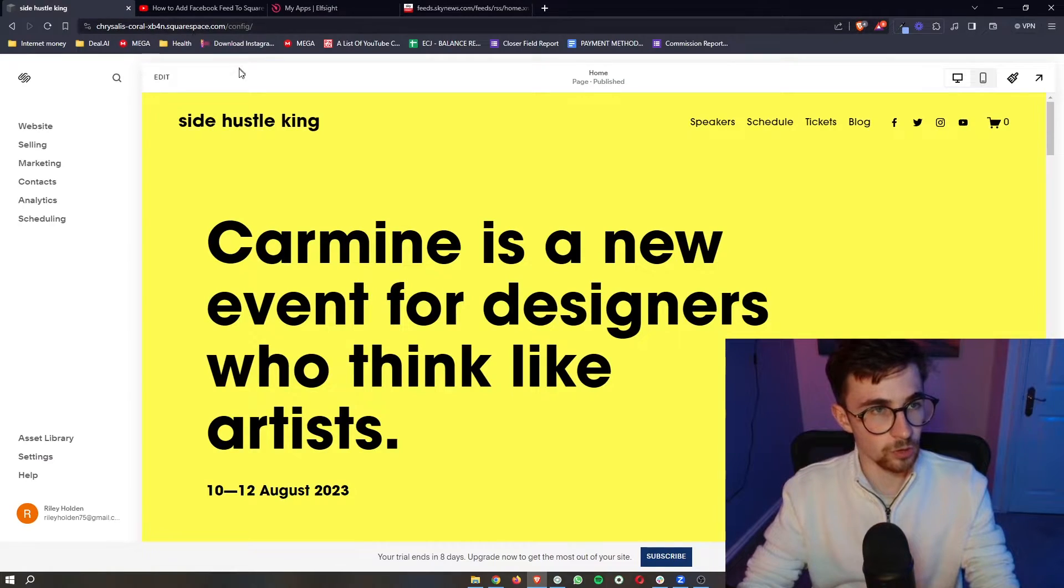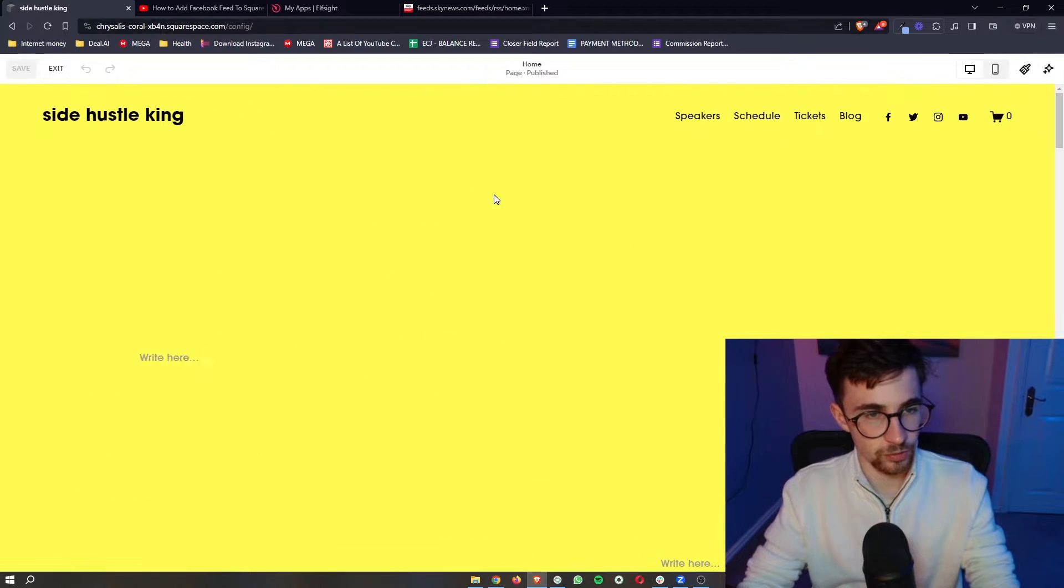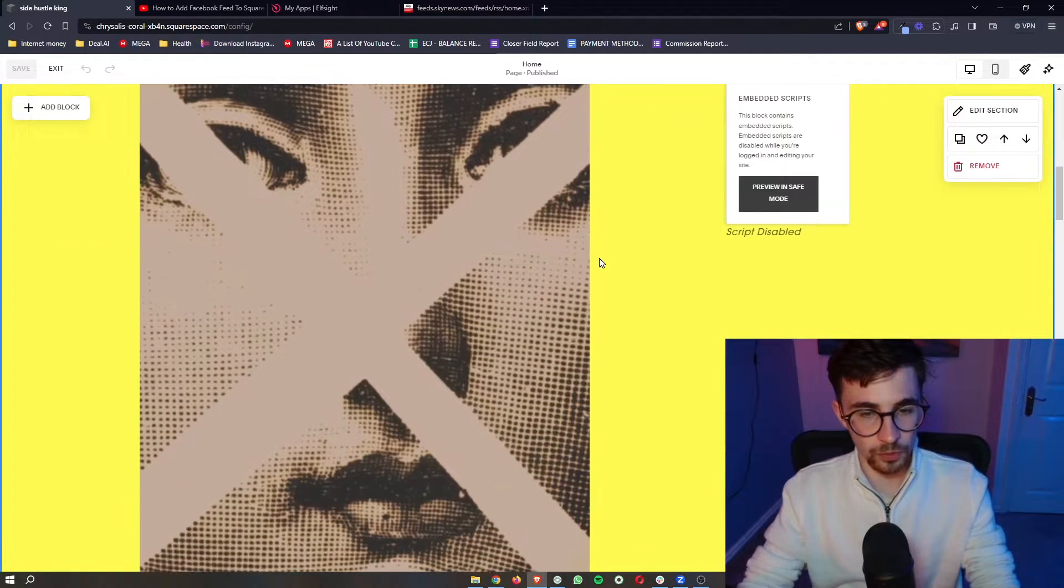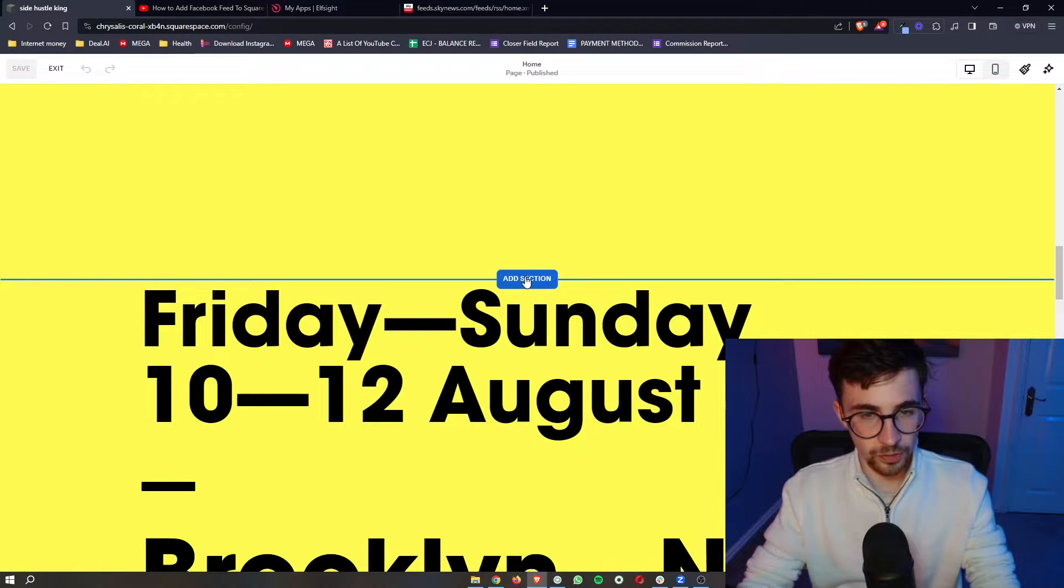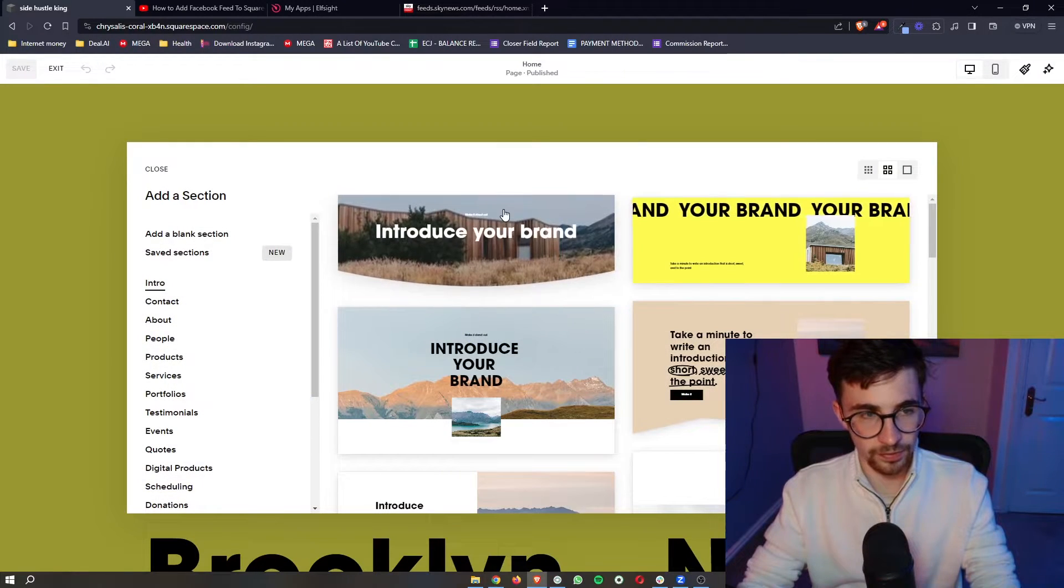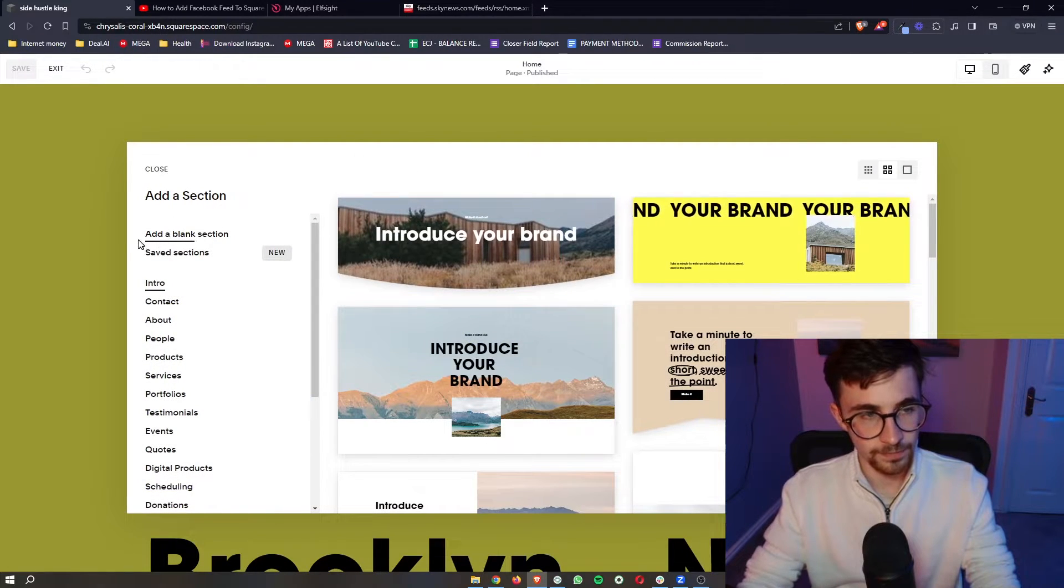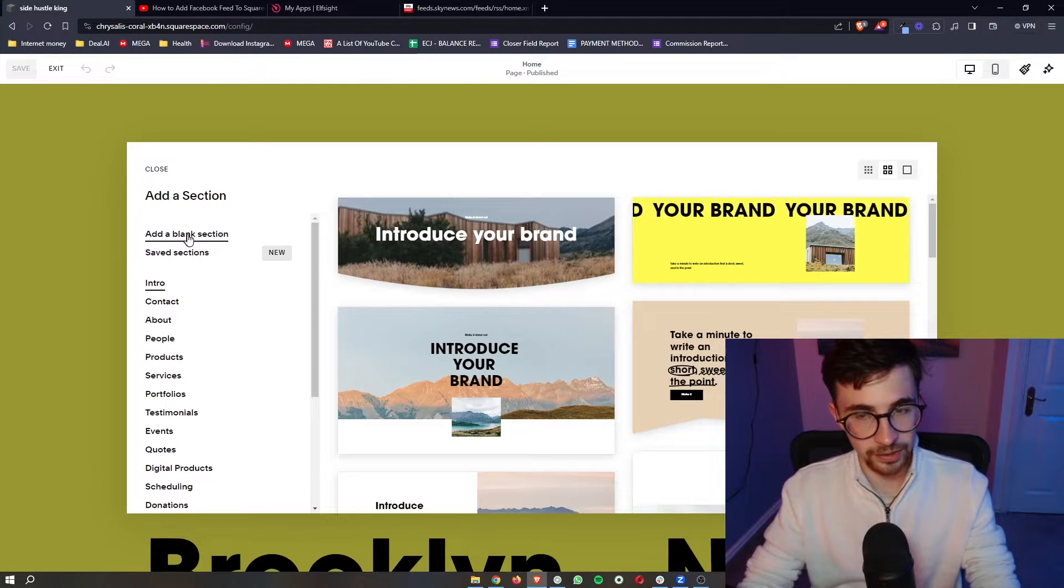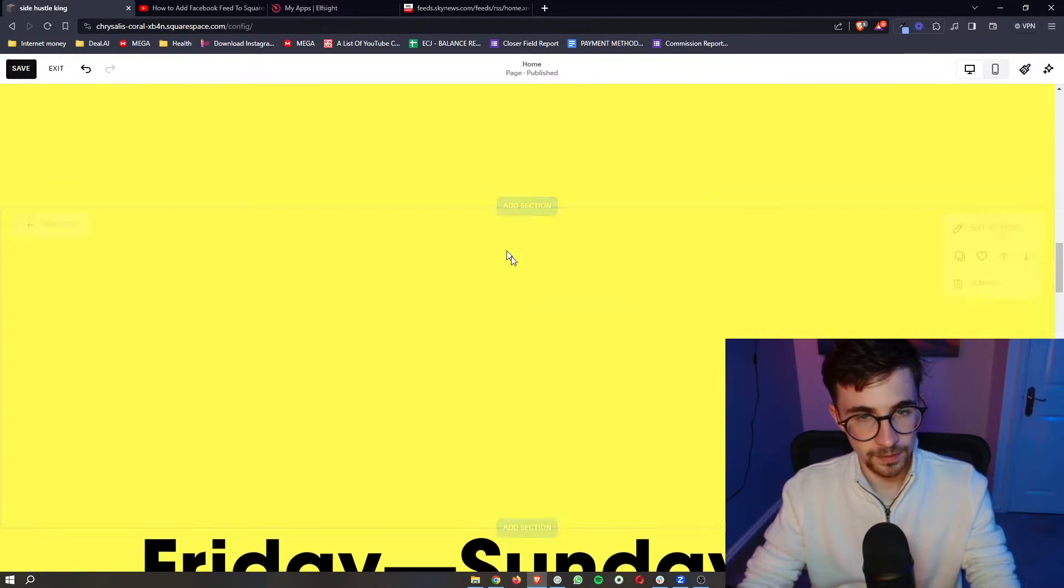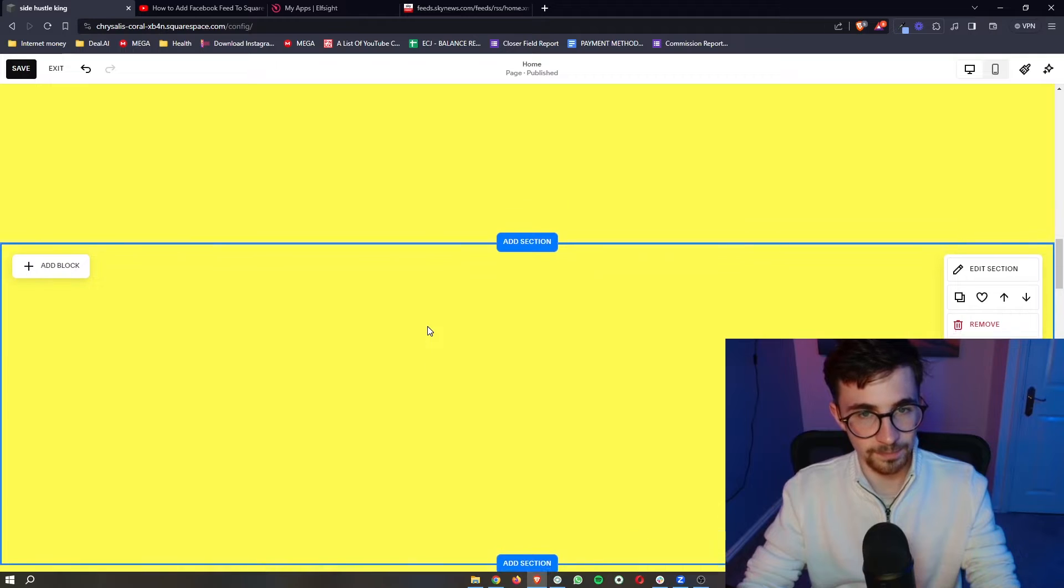go back over to Squarespace, into the editor and then of course we want to add a new section. So all we need to do is add a section wherever you want to add this on the site. Make sure that this is a blank section, super important and as you can see the new section has been added in.